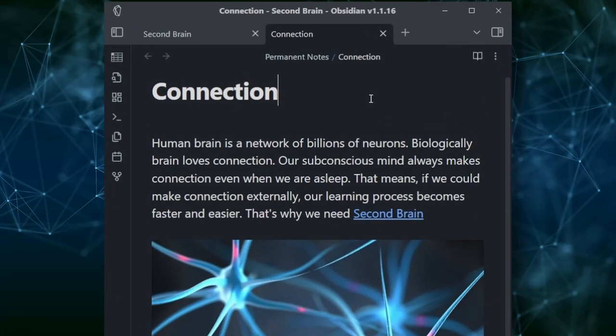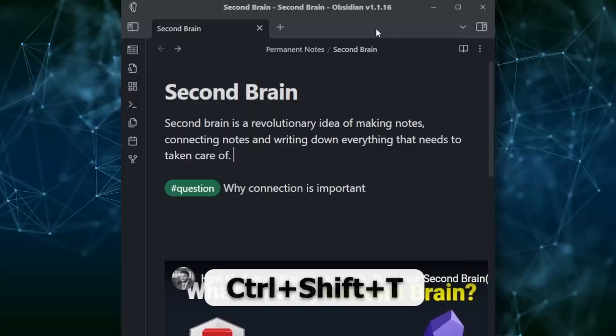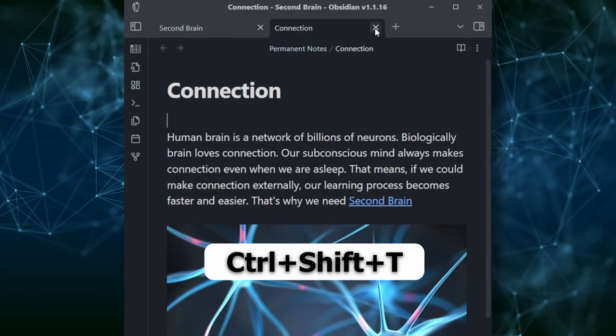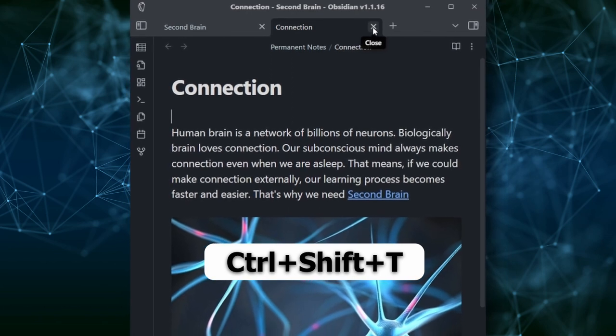The last shortcut is sometimes very useful. Suppose you closed a few notes and now you need to reopen them. Press Ctrl+Shift+T to open the recently closed notes in new tabs.